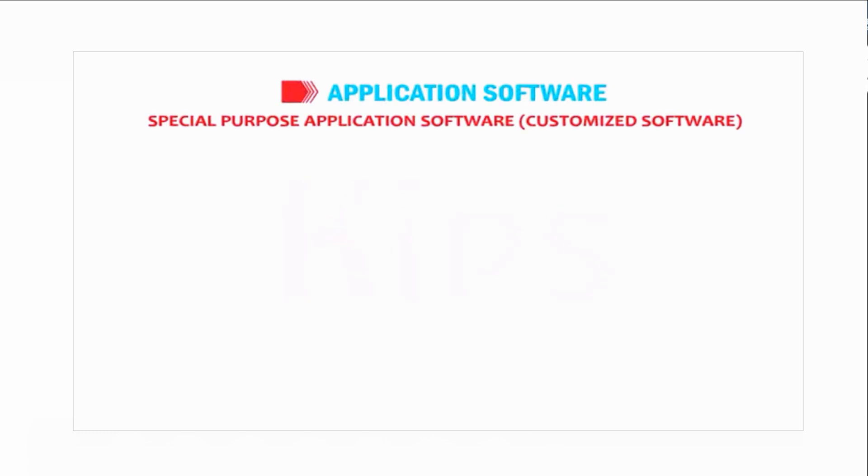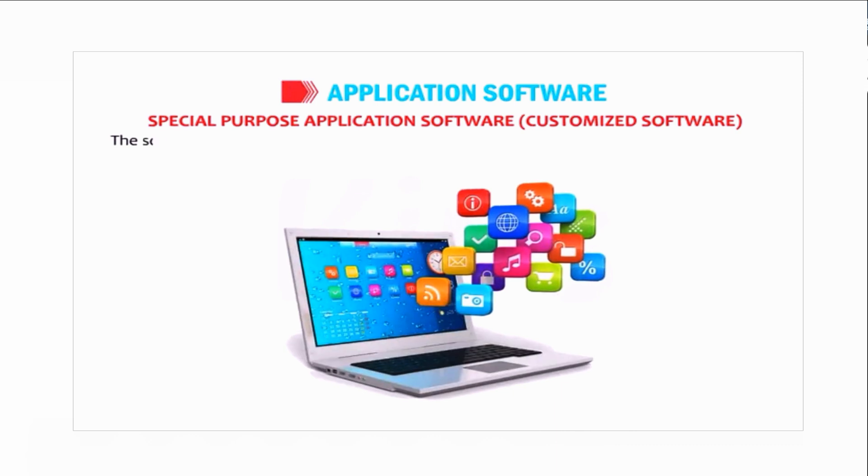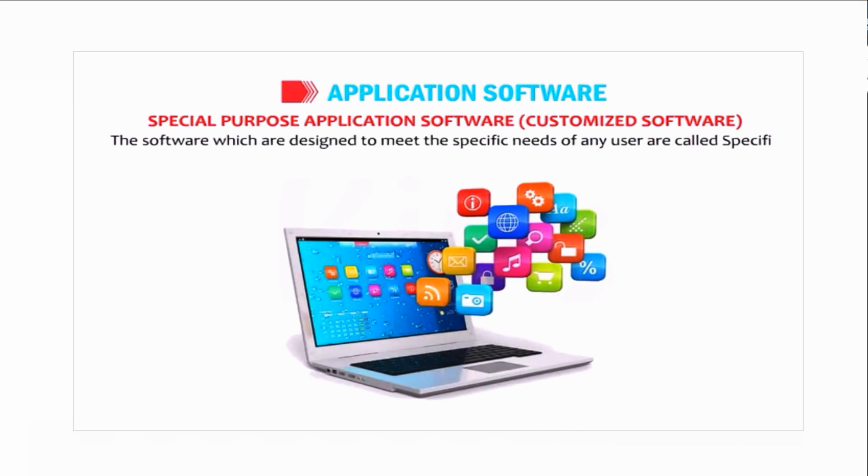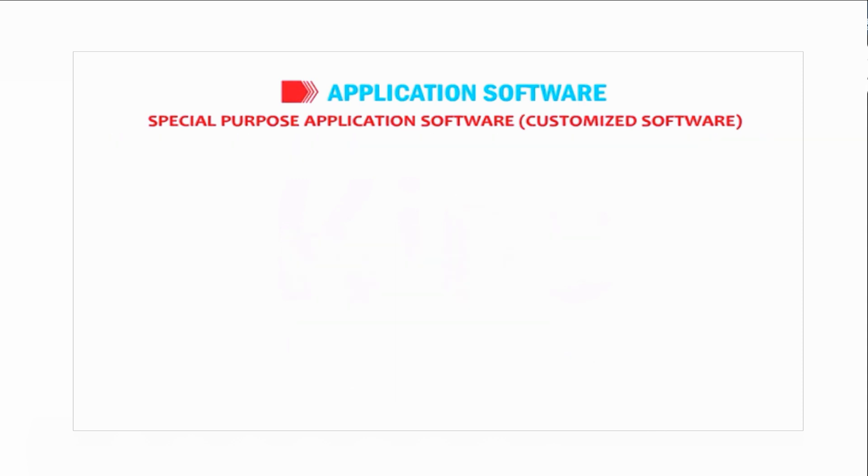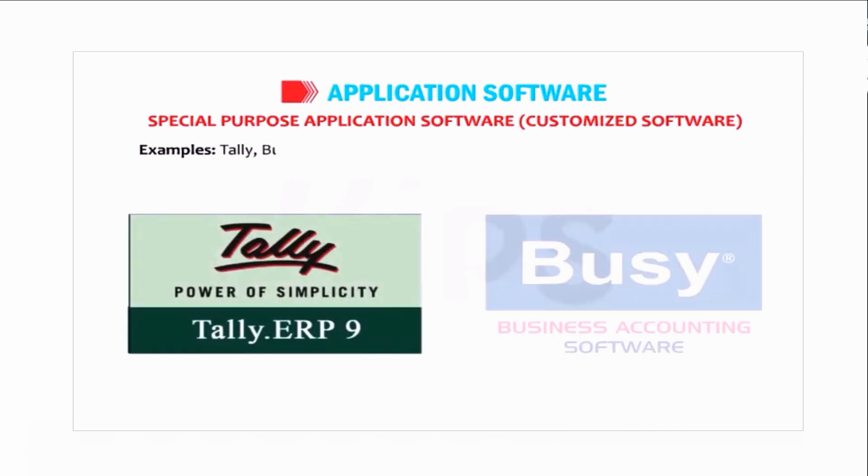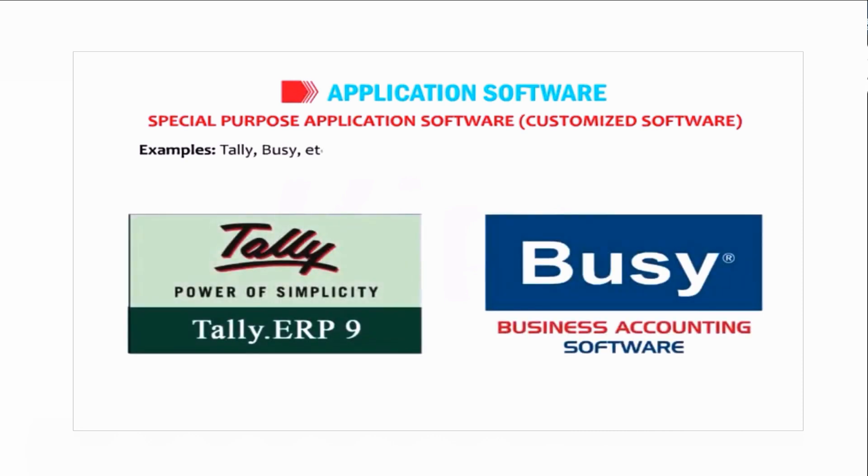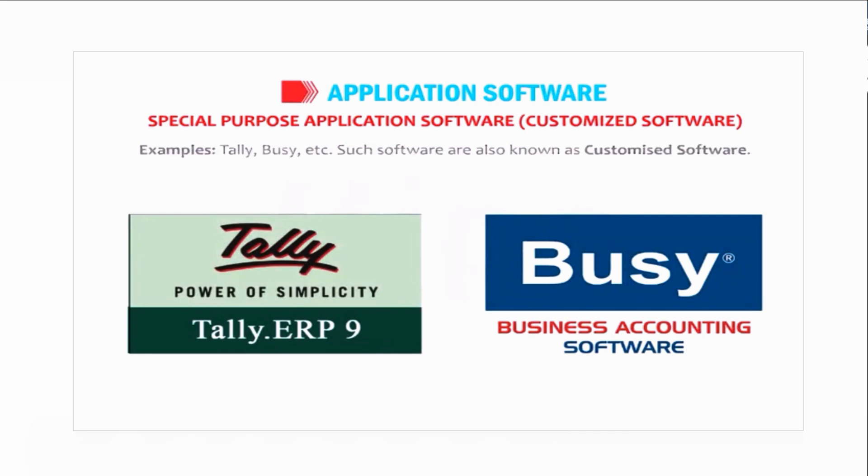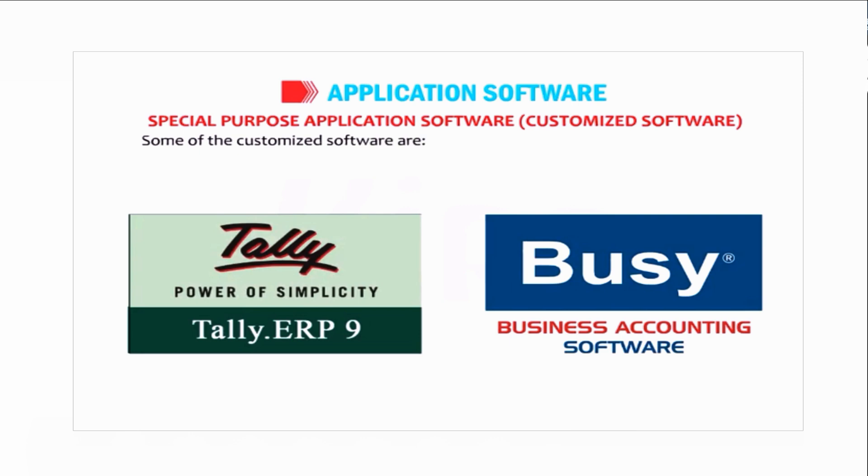Special purpose application software, or customized software. Software designed to meet the specific needs of any user are called specific purpose application software. Examples include Tally and Busy. Some of the customized software are reservation systems, billing systems, and payroll systems.